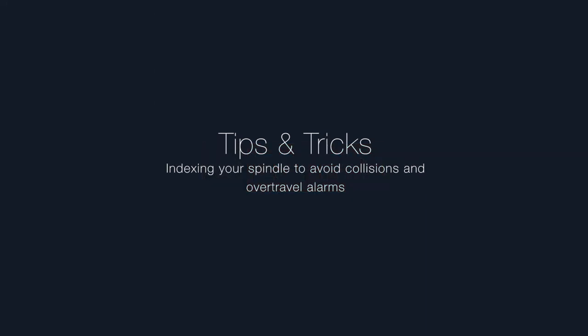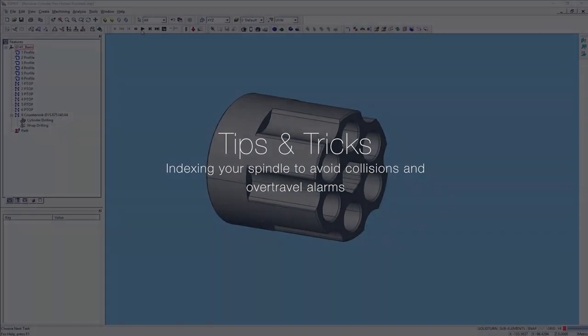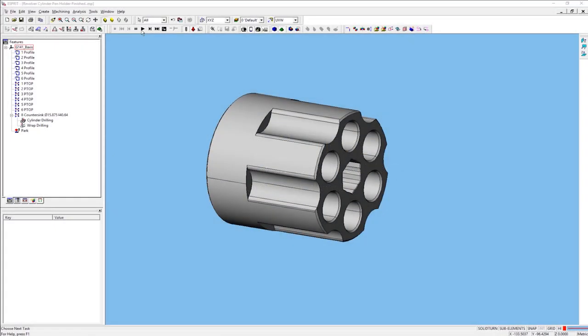Hi and welcome to Esprit's latest tips and tricks video. My name is Brent Addington and I will be showing you how to index your spindle to avoid crashes and over-travel alarms while drilling and milling axially on your part.